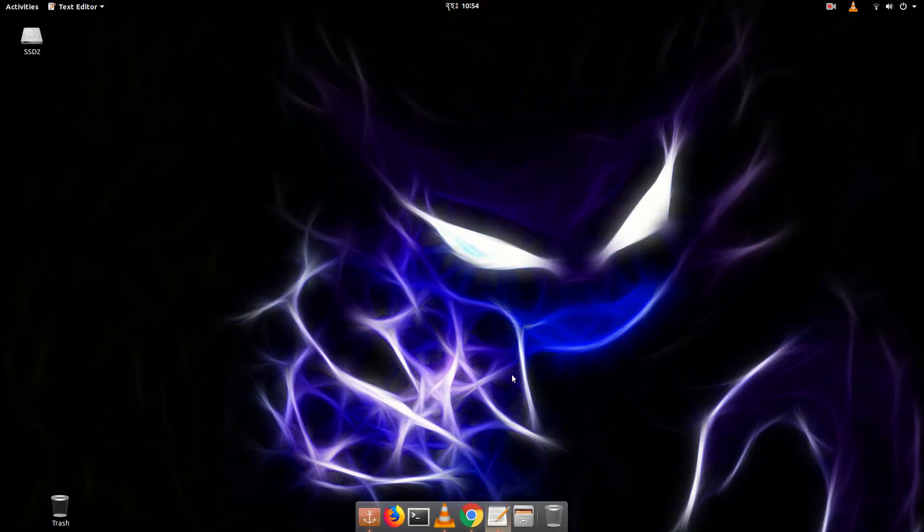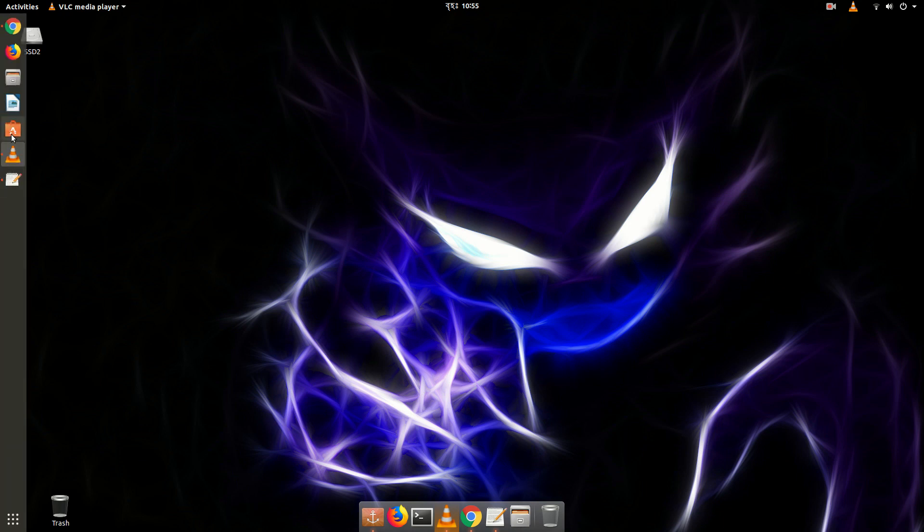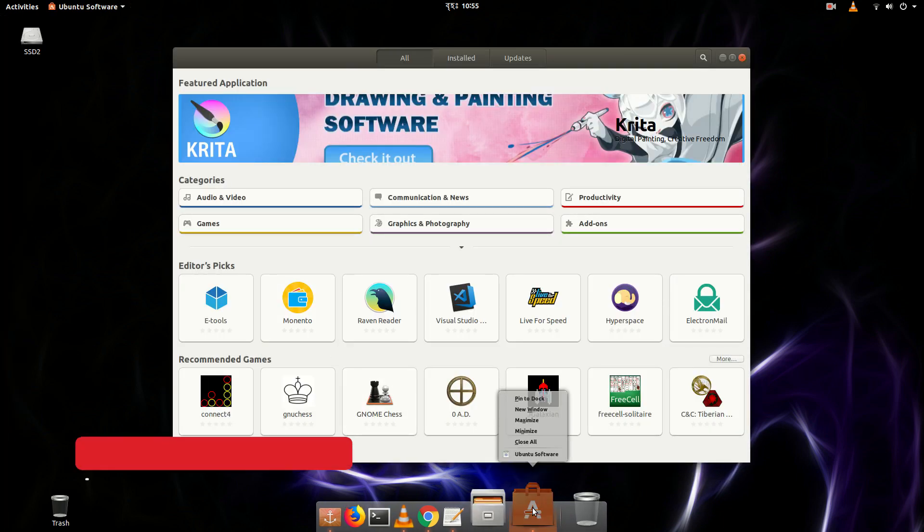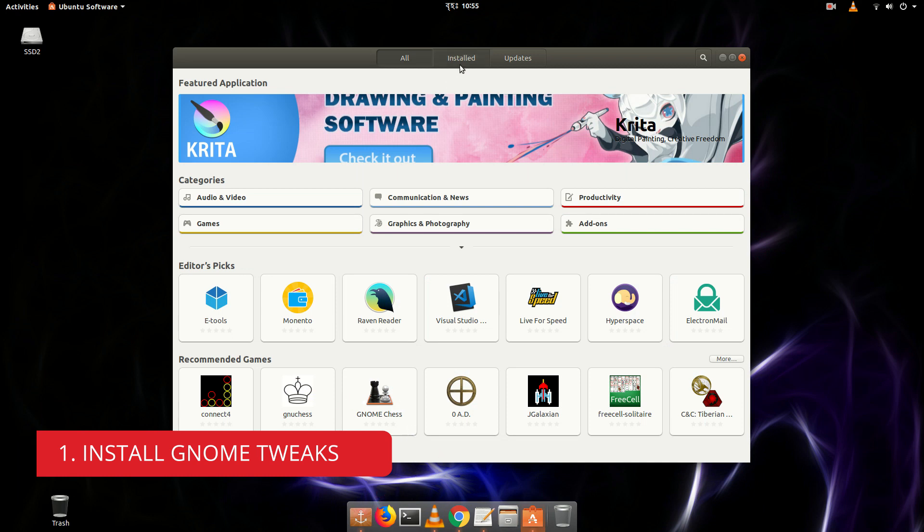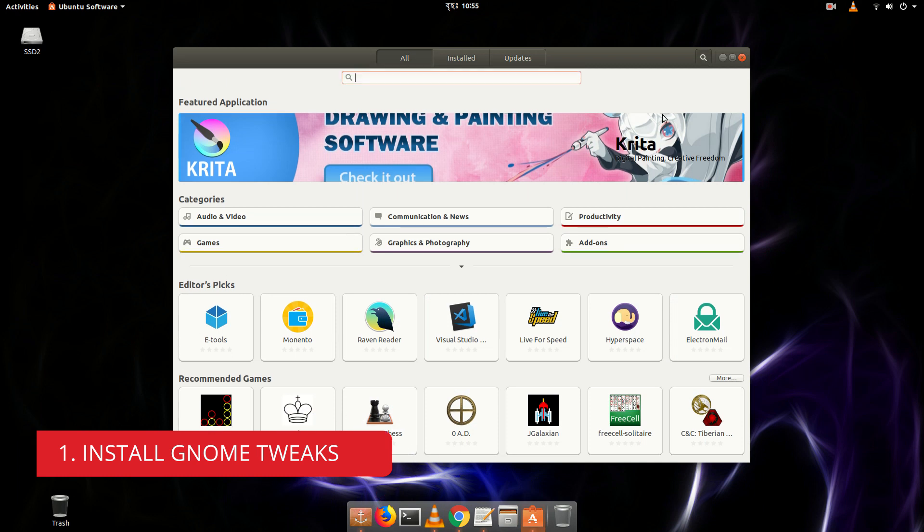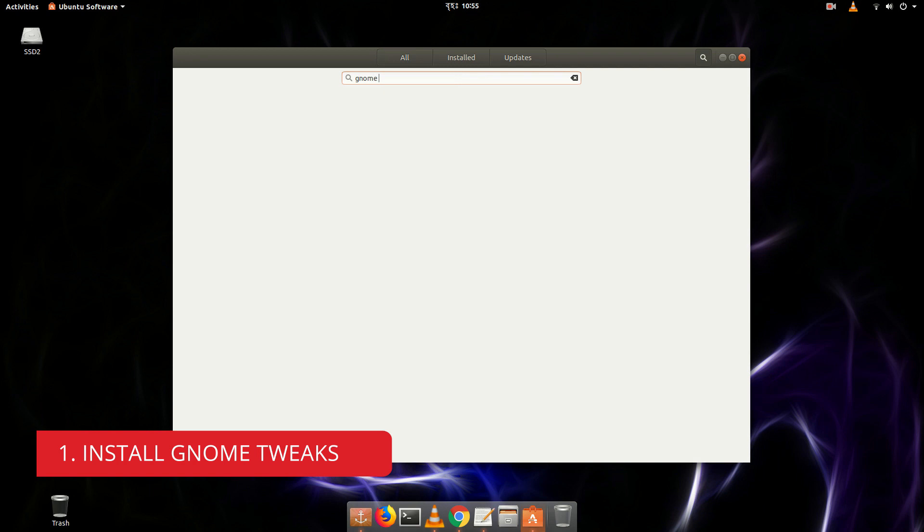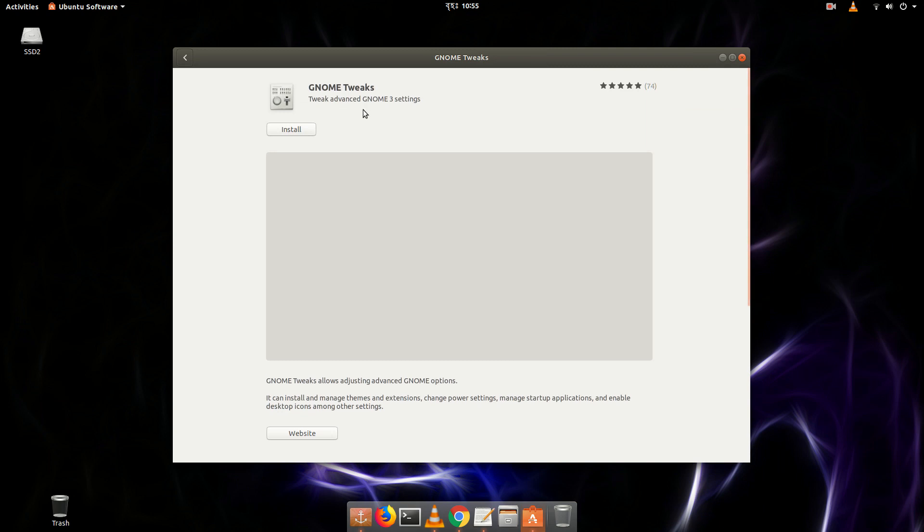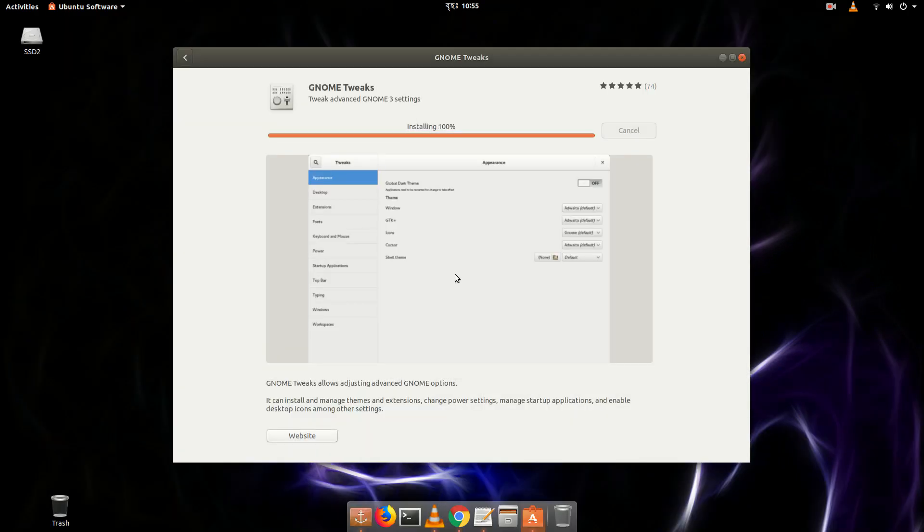So here is my desktop, don't worry about the dock, I'm going to change it and show you how to install dock. So first thing first, let's install the GNOME Tweak Tool from Ubuntu software center. Just search GNOME Tweak Tool. We're going to need this application to change theme or change other options. So let's install it.